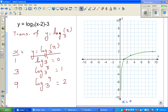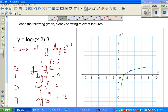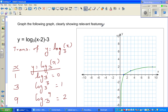This is a transformation of the base graph. The graph has moved 2 to the right — the minus 2 means it has moved 2 to the right — and 3 down. So let's move each of these points 2 to the right and 3 down.